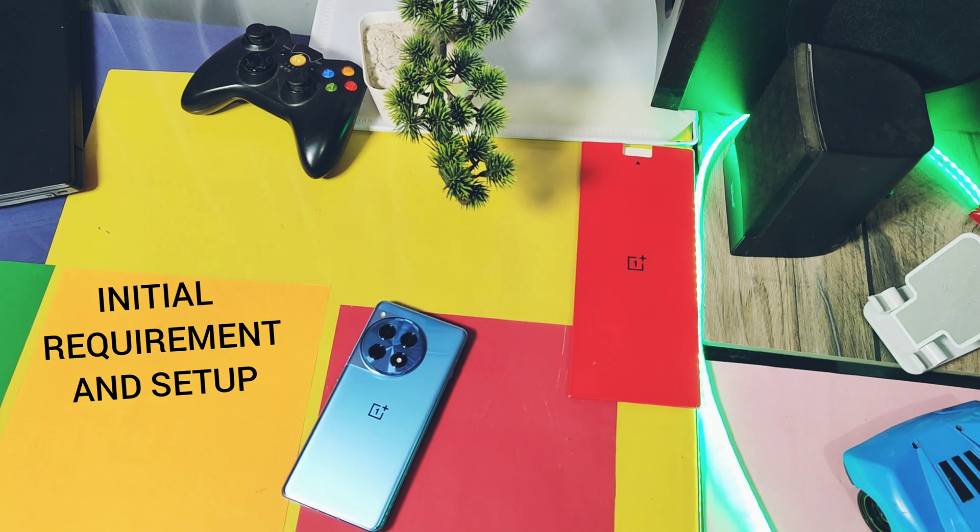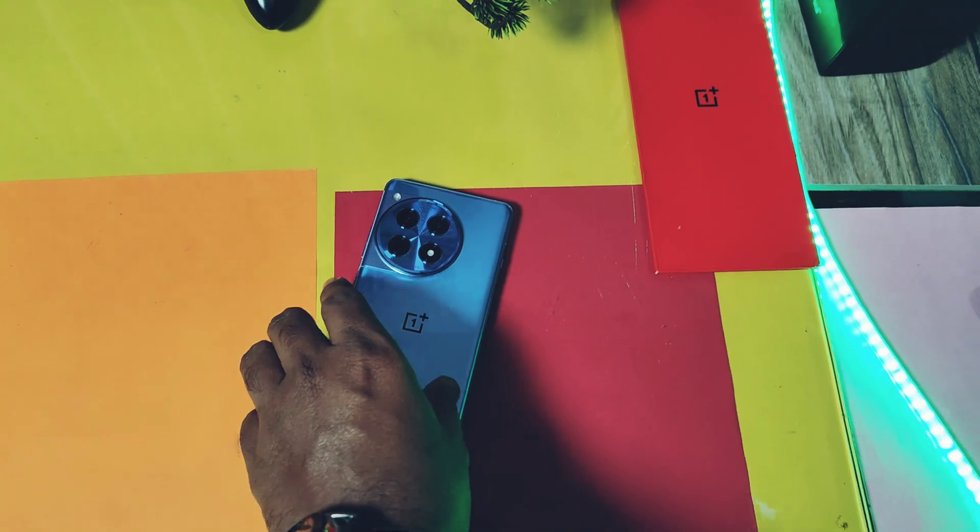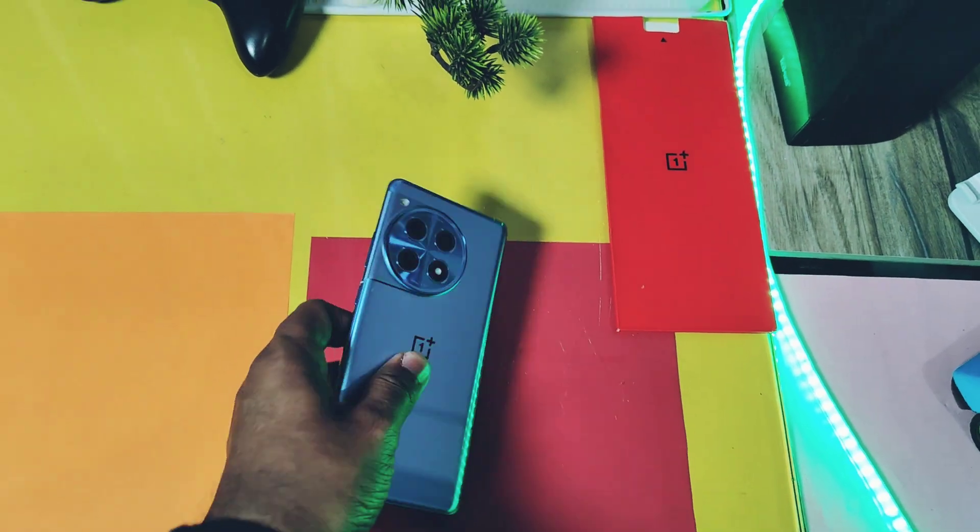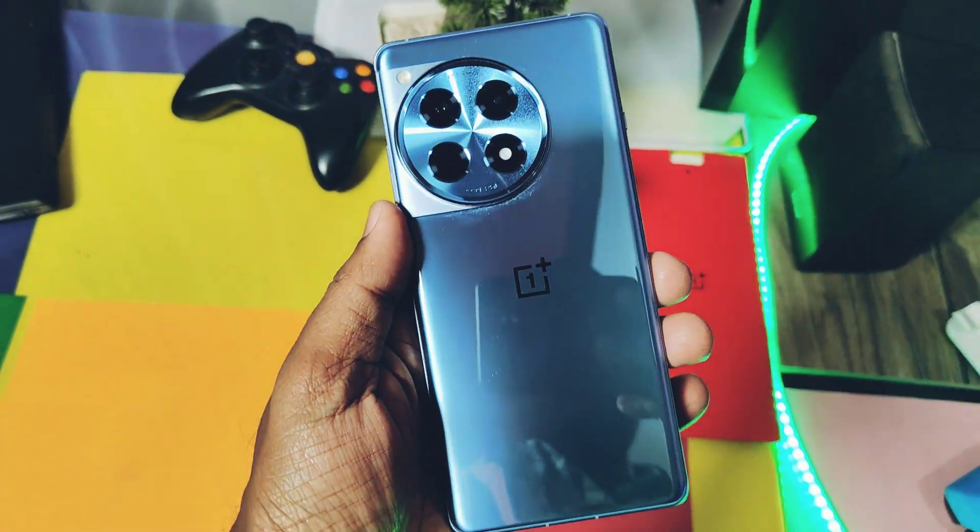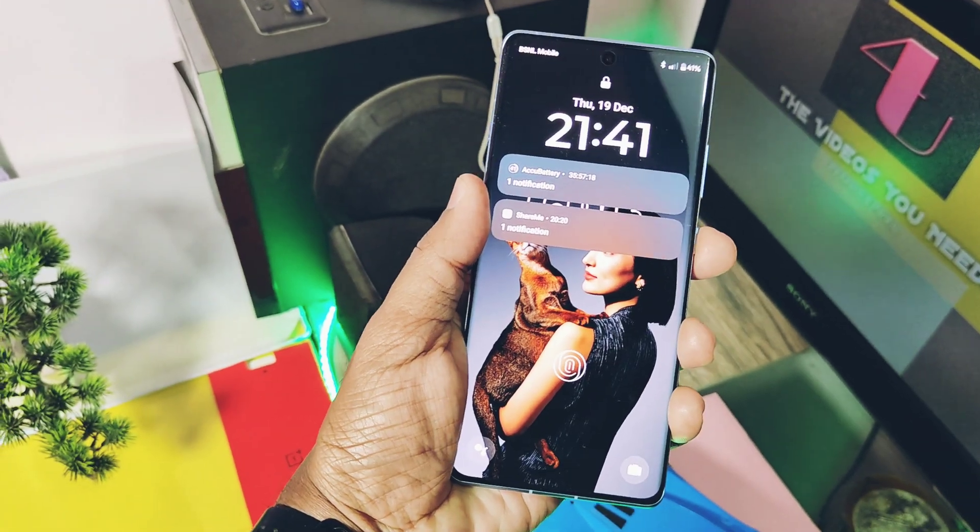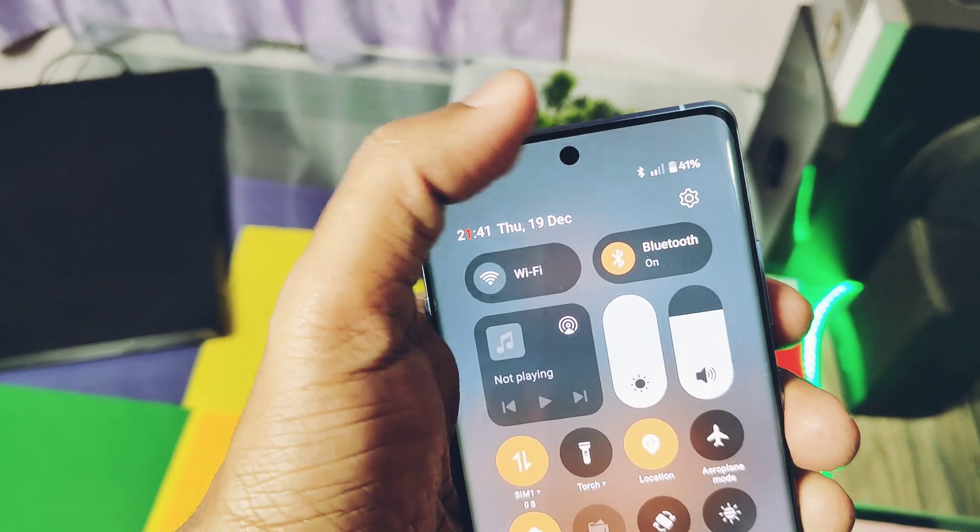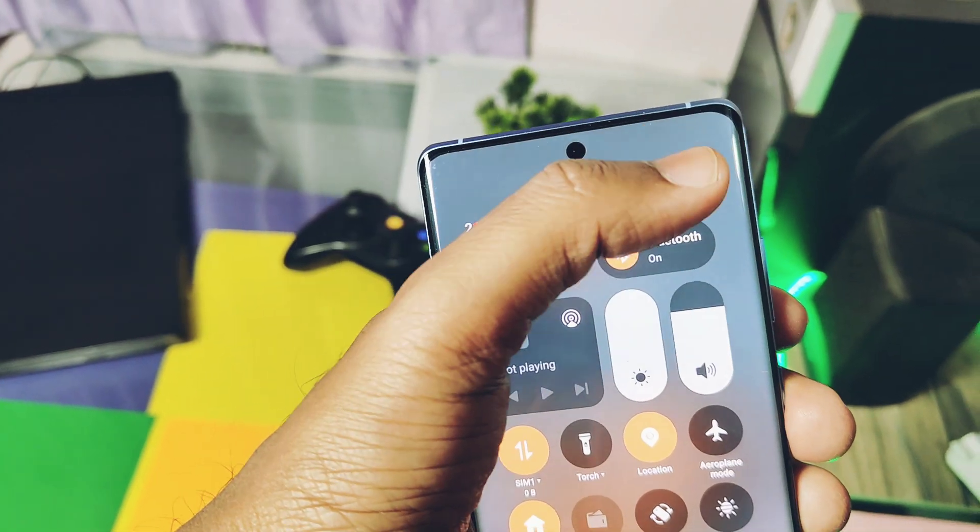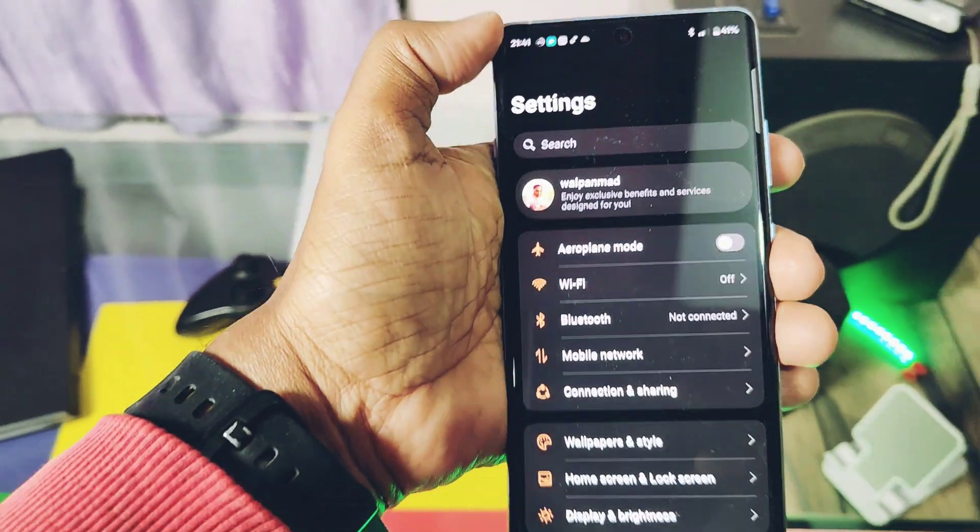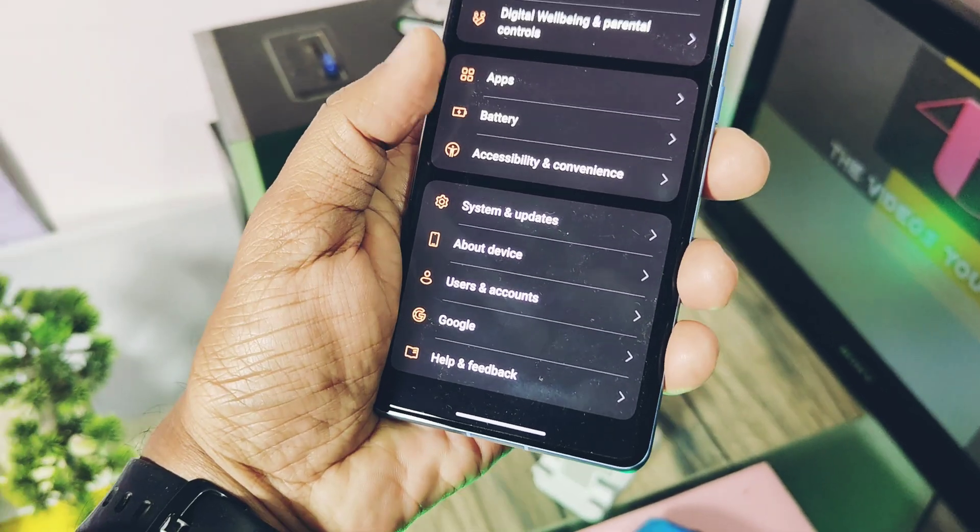Before proceeding, remember you need a PC with proper fastboot and ADB drivers installed. Unlocking bootloader will wipe all data on your device, so keep a full backup of your data and applications.